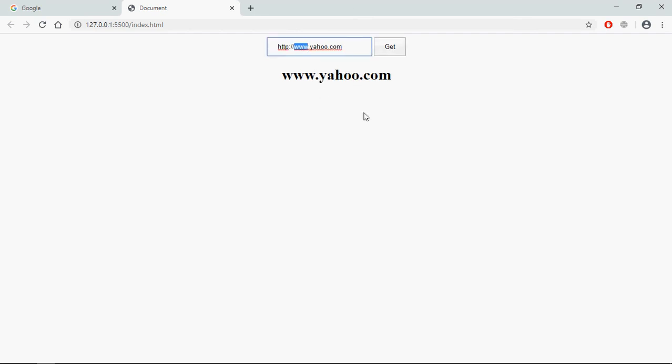Let's remove this www part and type here bank.com.